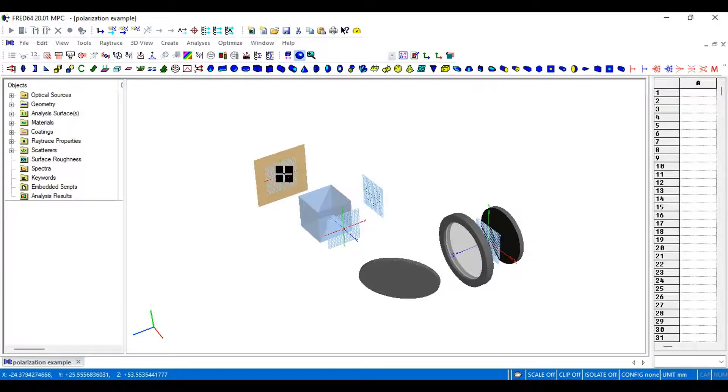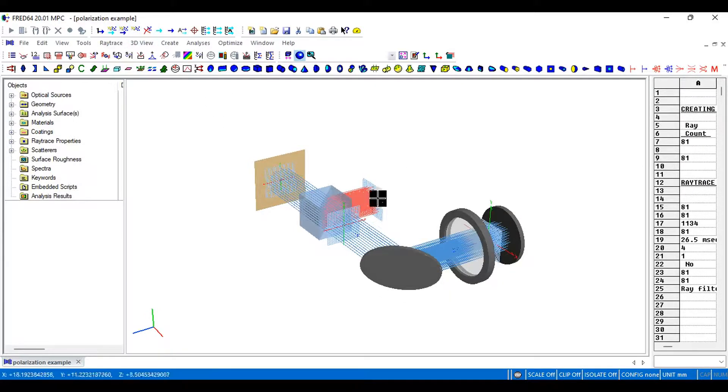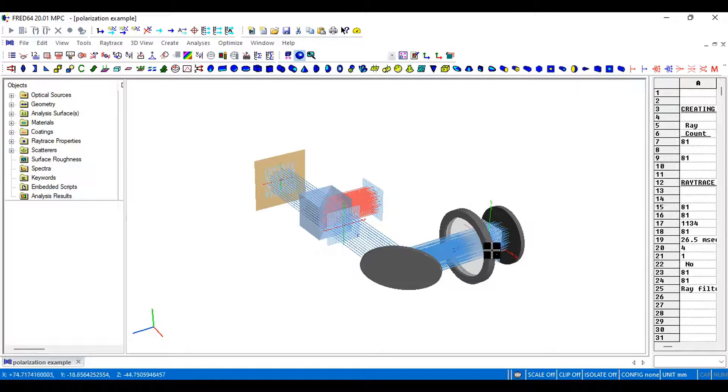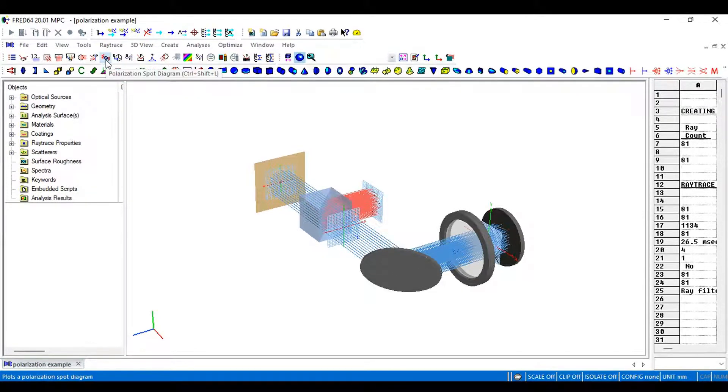Then it hits our analysis surface. Running our ray trace, we can see how our rays are being reflected, sent through the waveplate, and sent back to the analysis surface. Now we can check the polarization spot diagram.